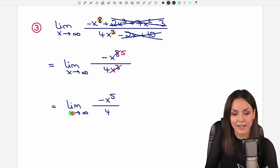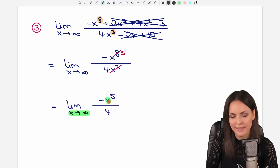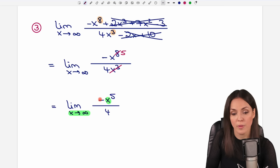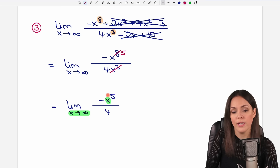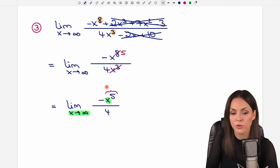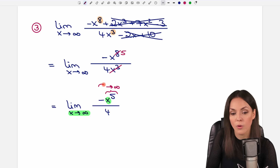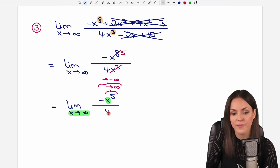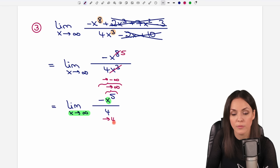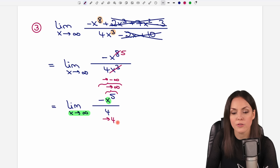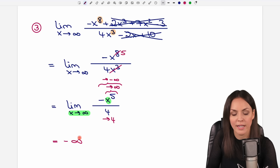Now, what happens as x approaches infinity? Our x appears only in the numerator. As x approaches infinity, x to the power of 5 also approaches infinity, but we have a negative sign in front, so the numerator approaches negative infinity. In the denominator there is no x, so the 4 stays constant. In total we have negative infinity over 4, and the 4 doesn't change the limit — so the result is negative infinity.